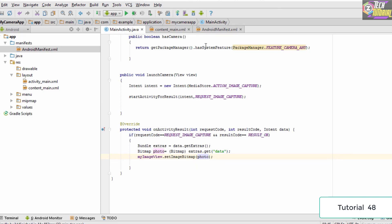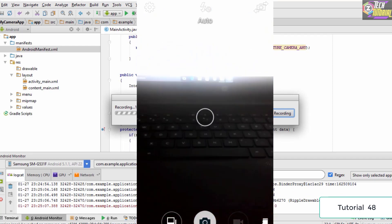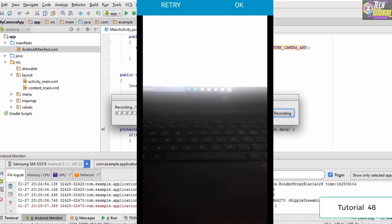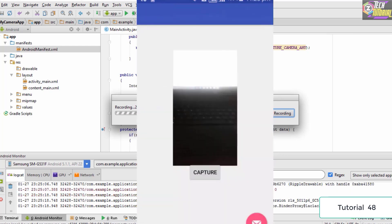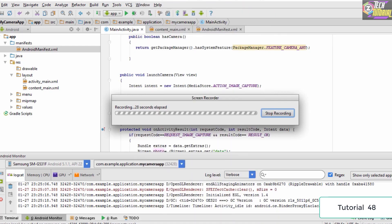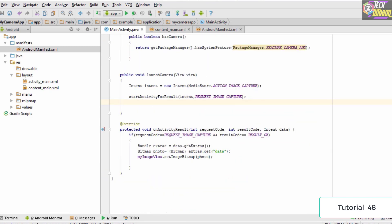This application won't run on the emulator because it has no camera, so it is run on a physical device. When the capture button is clicked, it launches the camera. After taking a photo and clicking OK, the captured image is displayed in the ImageView. The application is working successfully. Thank you for watching this tutorial — you can use the bitmap image for further processing such as applying filters.